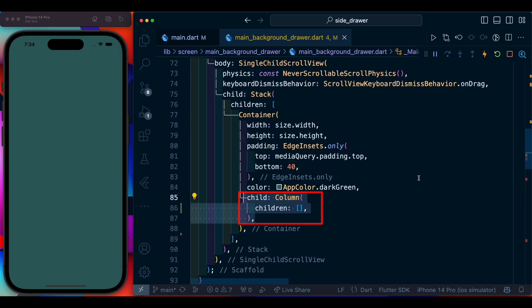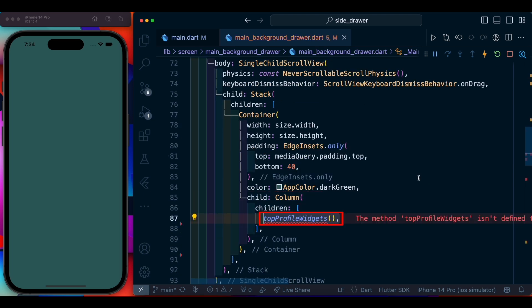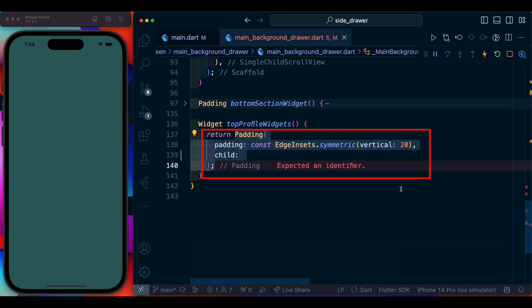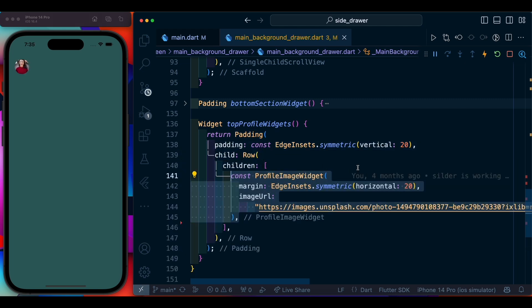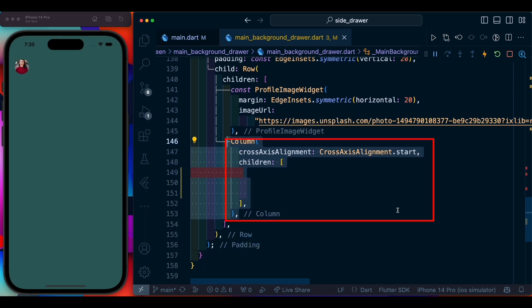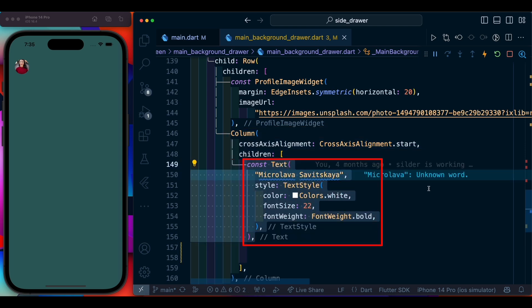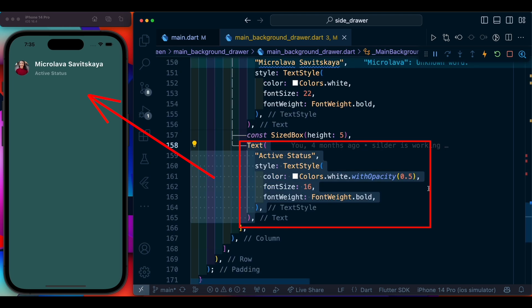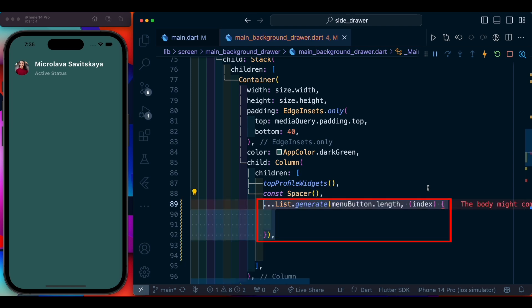Now we add a Column to the container and build the top section of the widget. We have a padding of 20 vertical, then add a Row. Inside this row we are going to have a profile image widget that takes a margin and image URL. Inside a column within the row, we first add a text for the name, then the status inside a text widget.